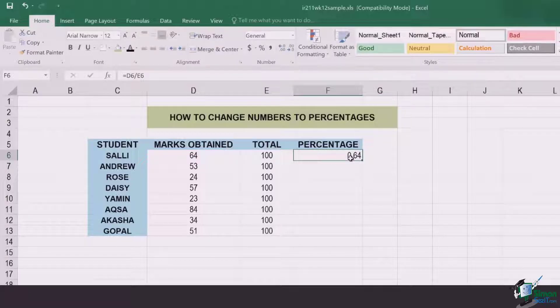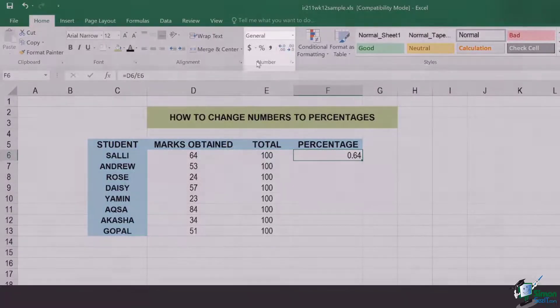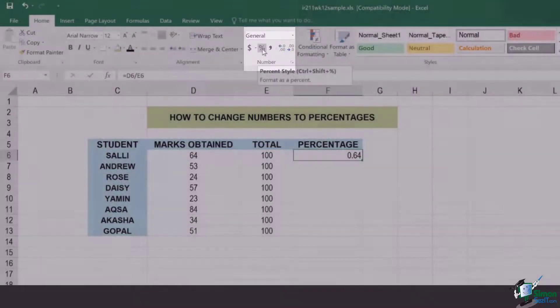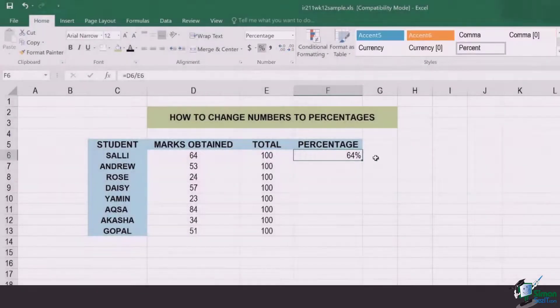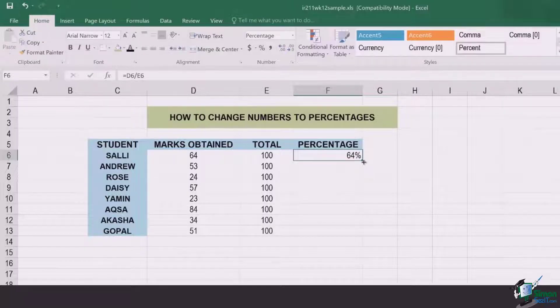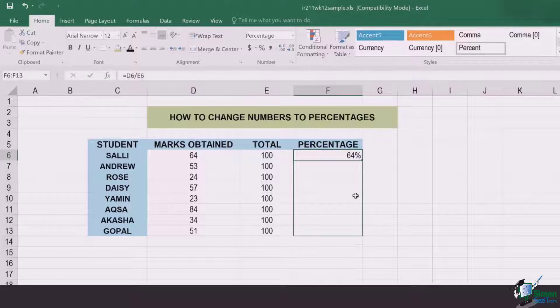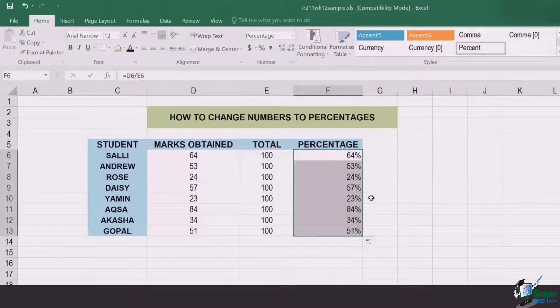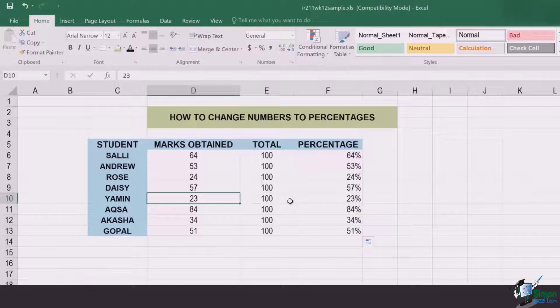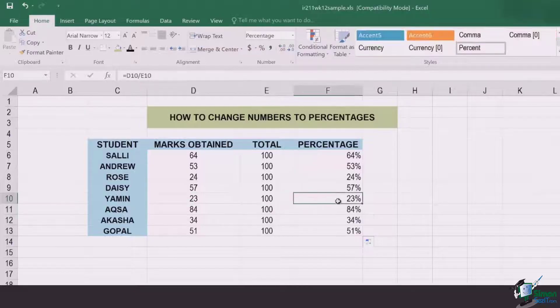Now if I have to convert it into percentages, I simply need to go to Home tab, find the section of numbers, and there I have a percentage sign. I can simply click on it and the whole decimal value is converted into percentages. I can drag all of this for the data that is available. Now all of these obtained marks divided by totals are converted into percentages.